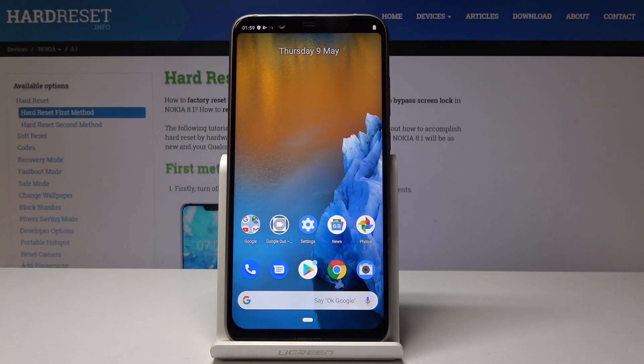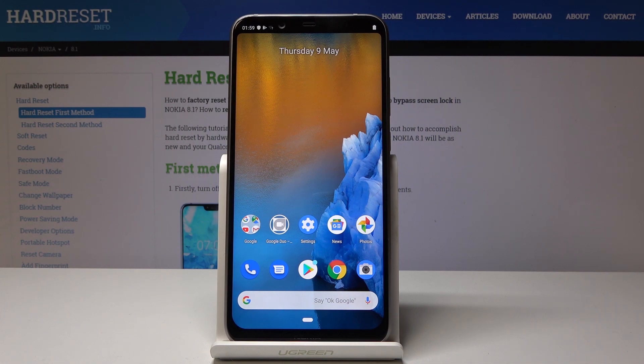Here I've got Nokia 8.1 and let me show you how to perform a hard reset via settings on the device.